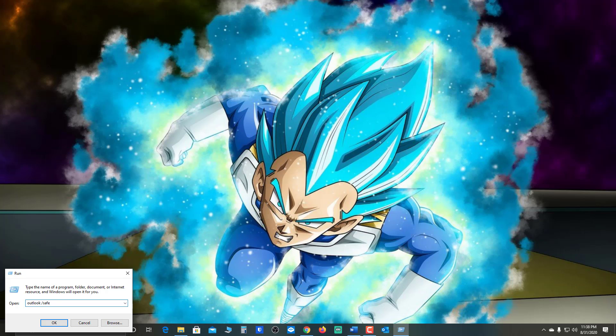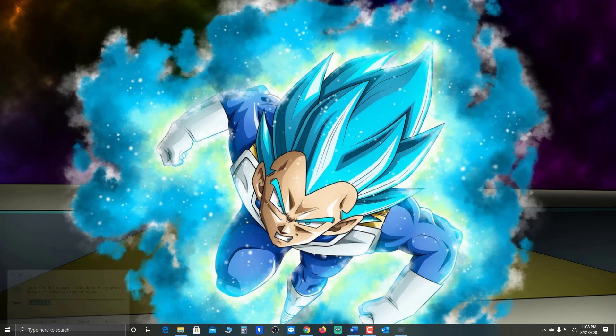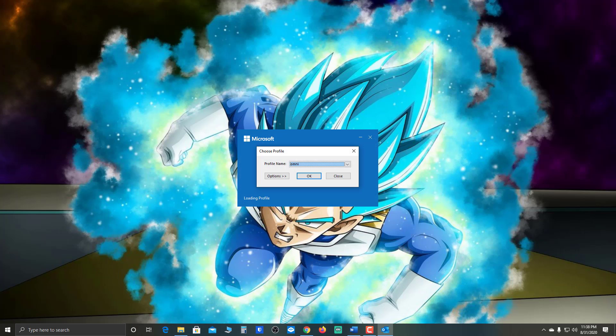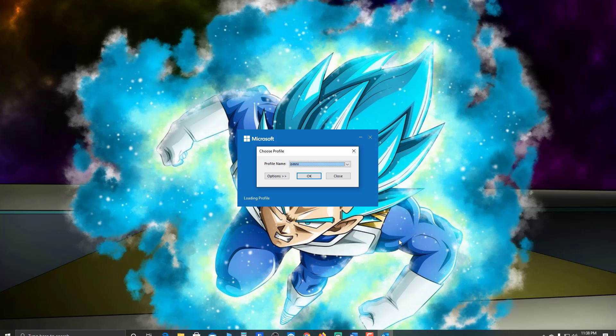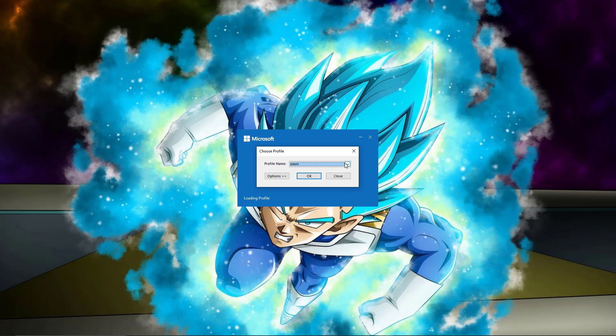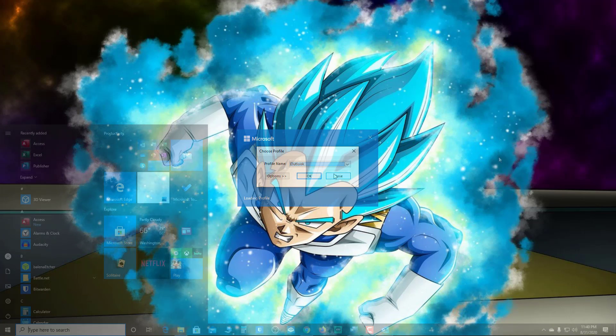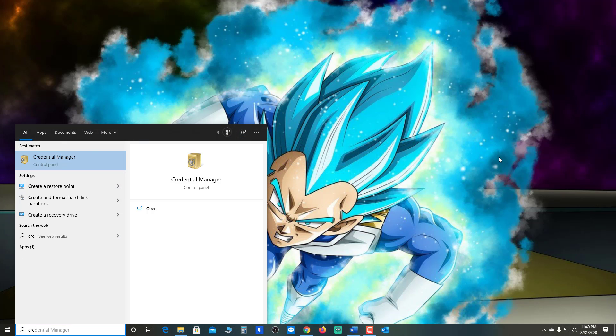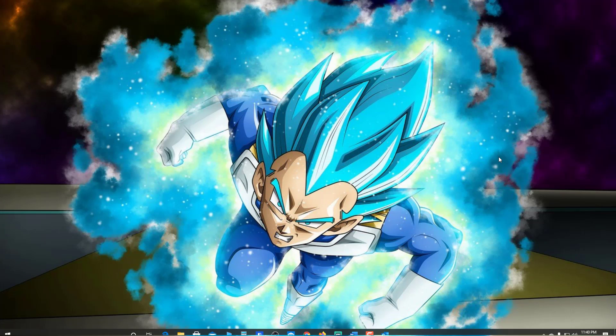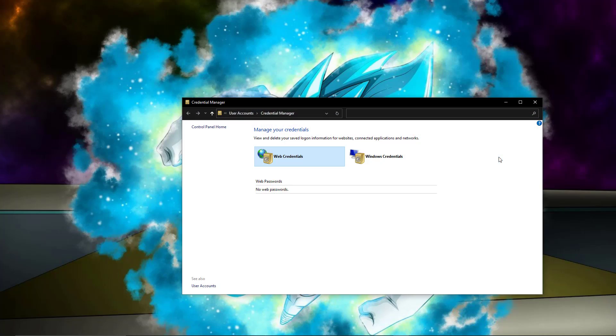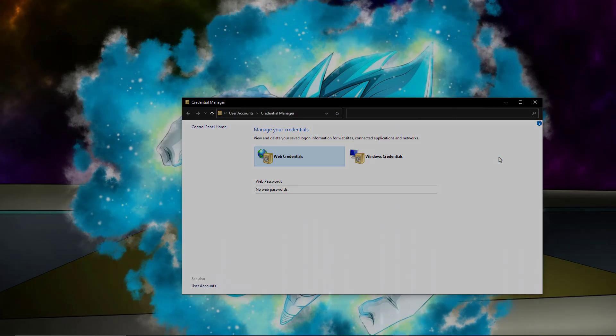What's up guys? I'm Nii here with Wild Things Tech and in this video, I'm going to show you how to troubleshoot Outlook if you're unable to send and receive emails. So stay tuned and I will see you on the other side.